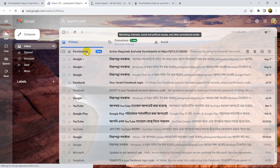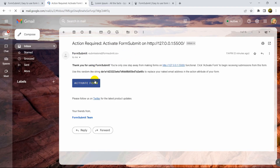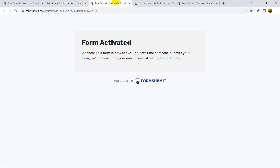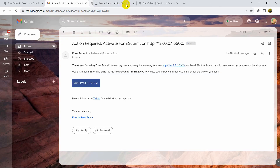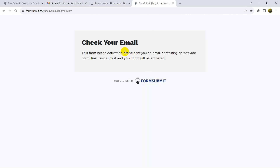I received an email from FormSubmit. I need to click the 'Activate Form' button. There we go — form activated! Now I'll close that and go back.